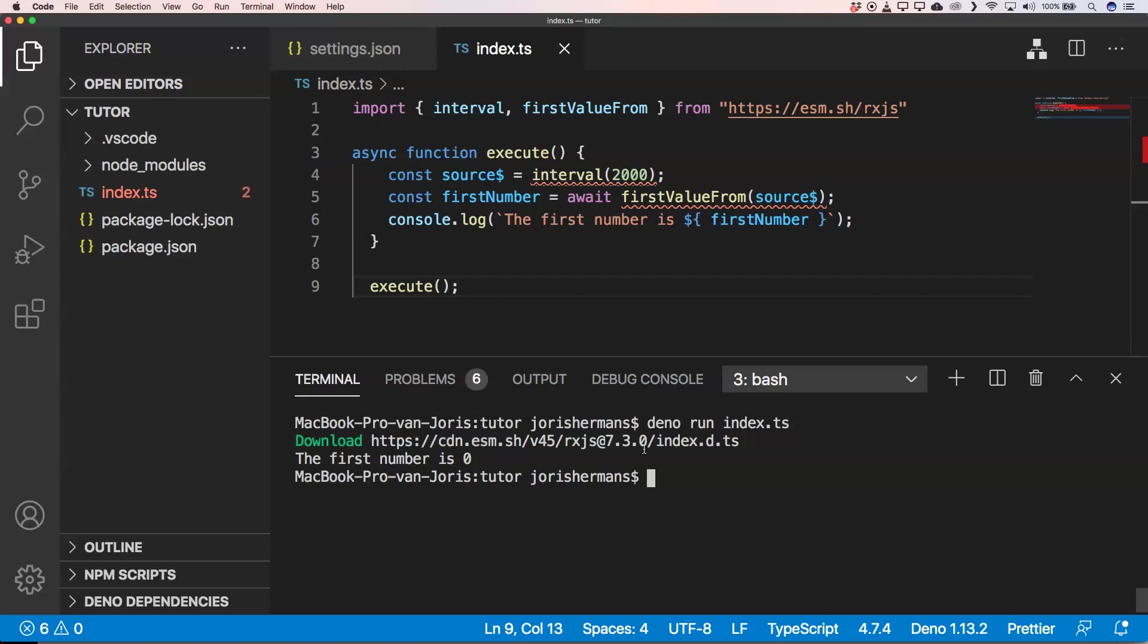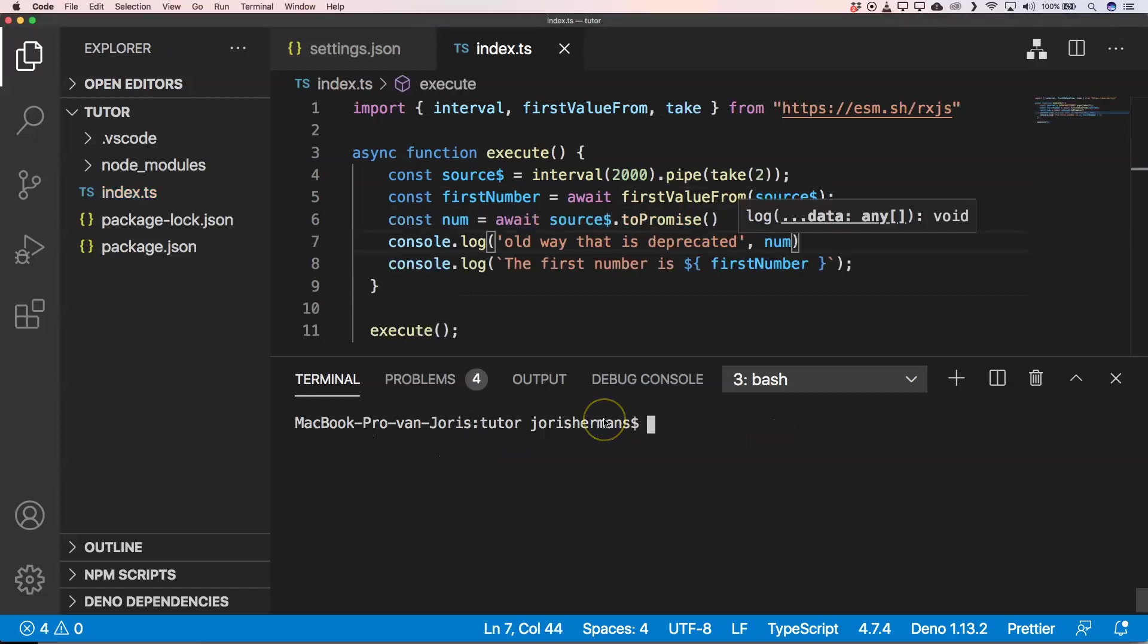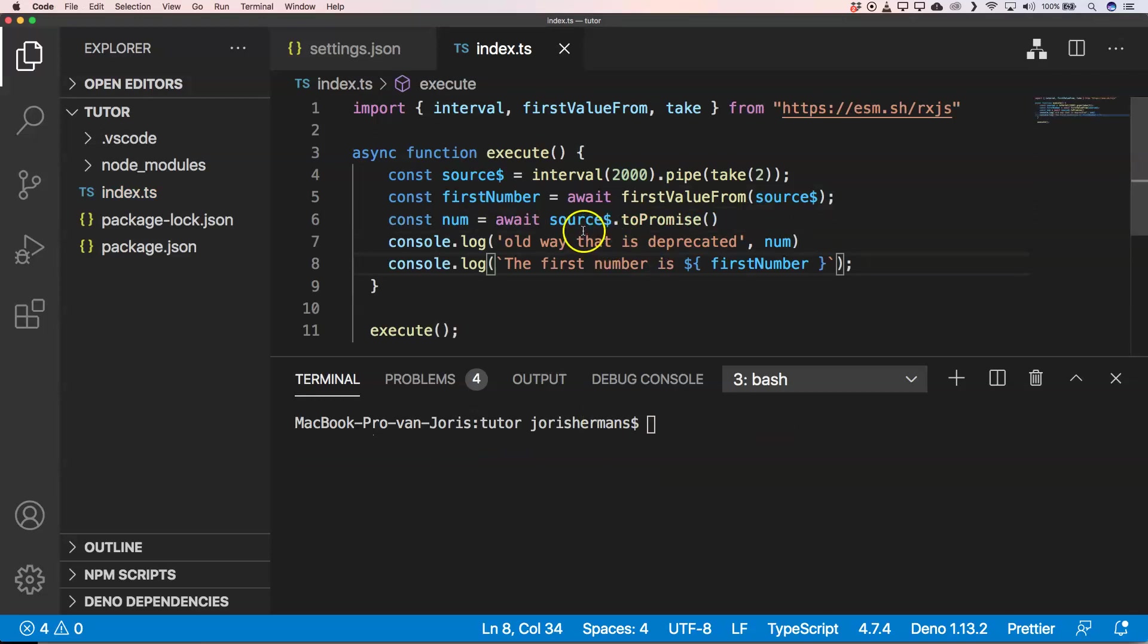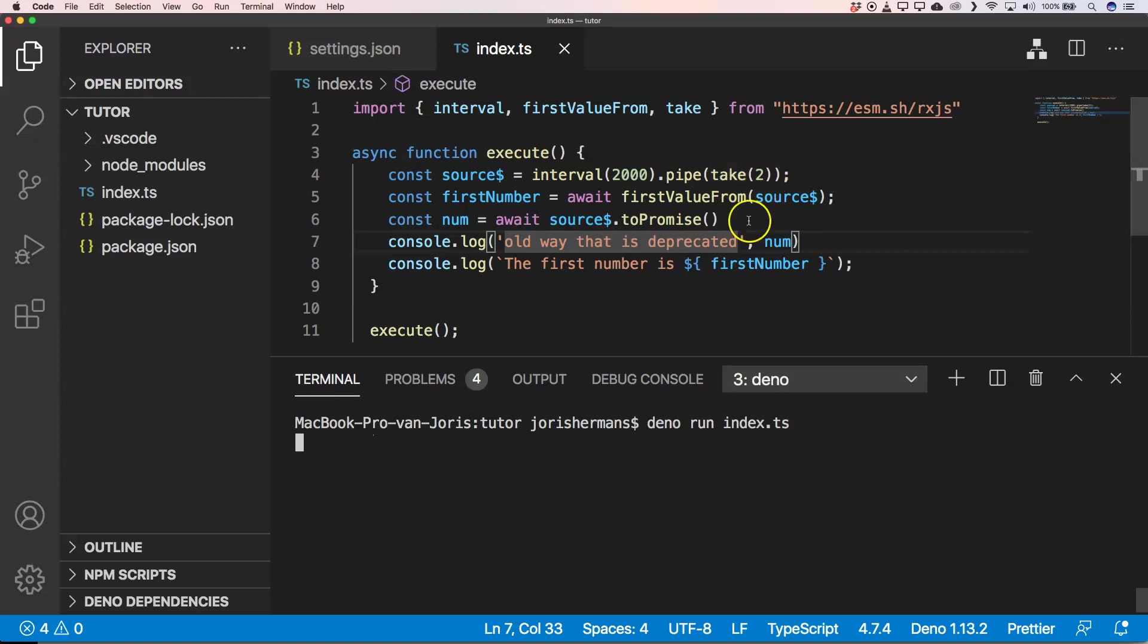According to the old way, we could do something like source.toPromise, right? And then we could get the number. So if we do so, you need to see that we also did something like take(2) so that our stream also can be closed.